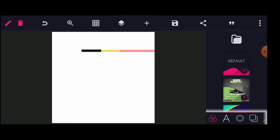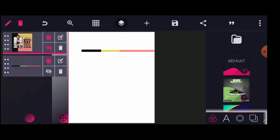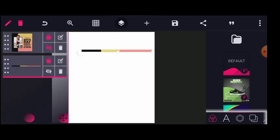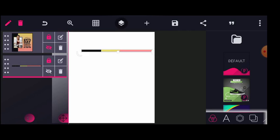I've already imported the color codes I'll be using for this design. This color code will be in the description for you to download and use for your own practice and for your own better design. I will focus more on the grid for the alignment and balance.